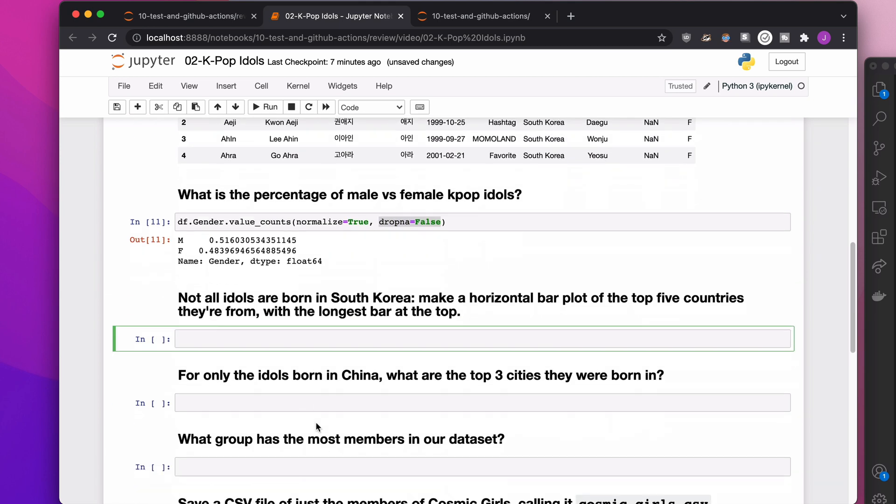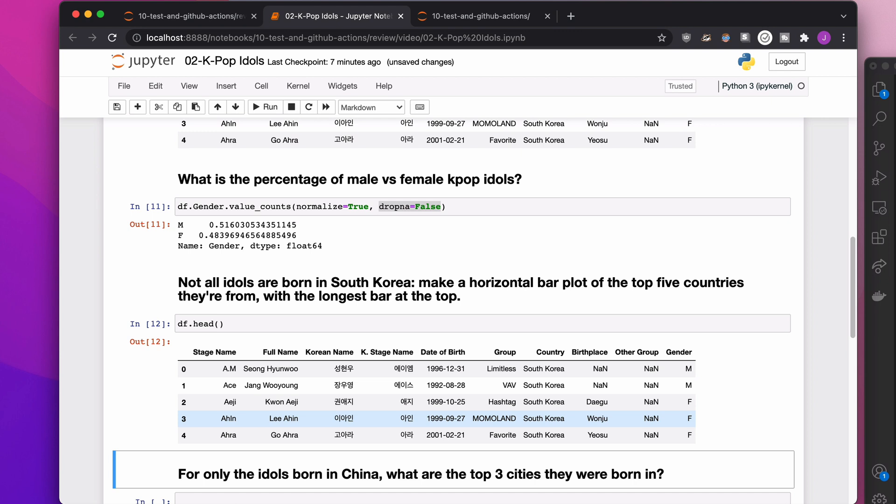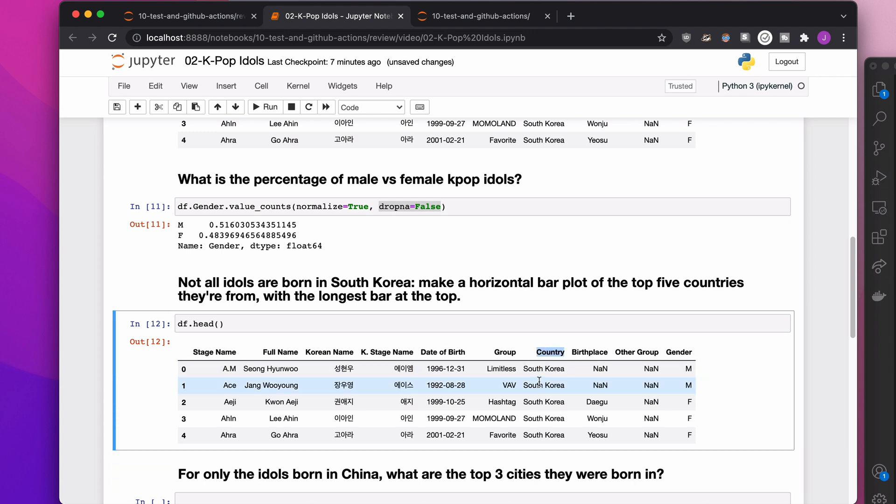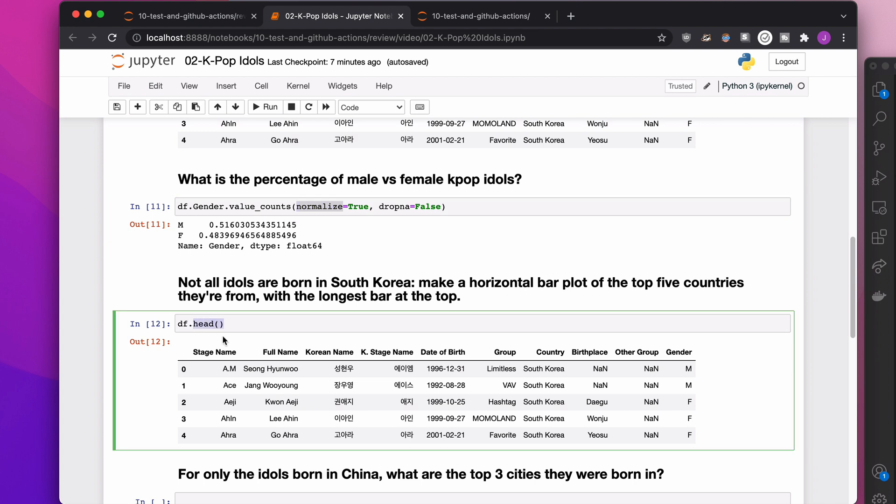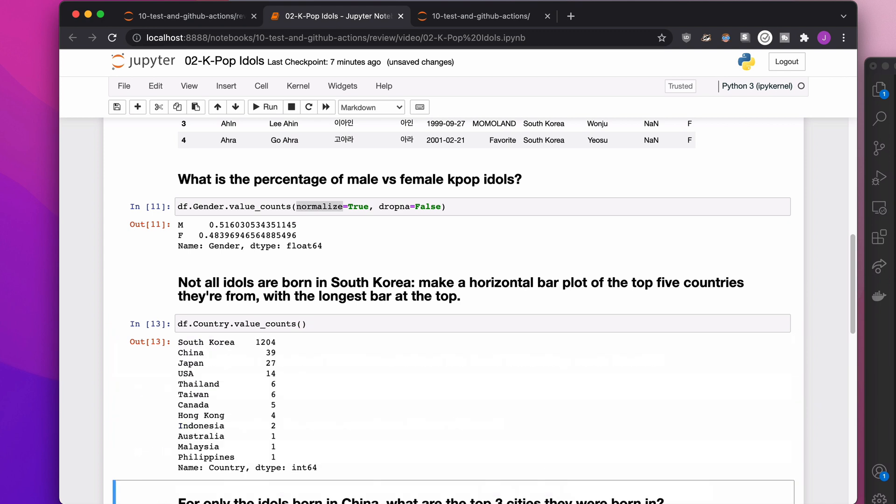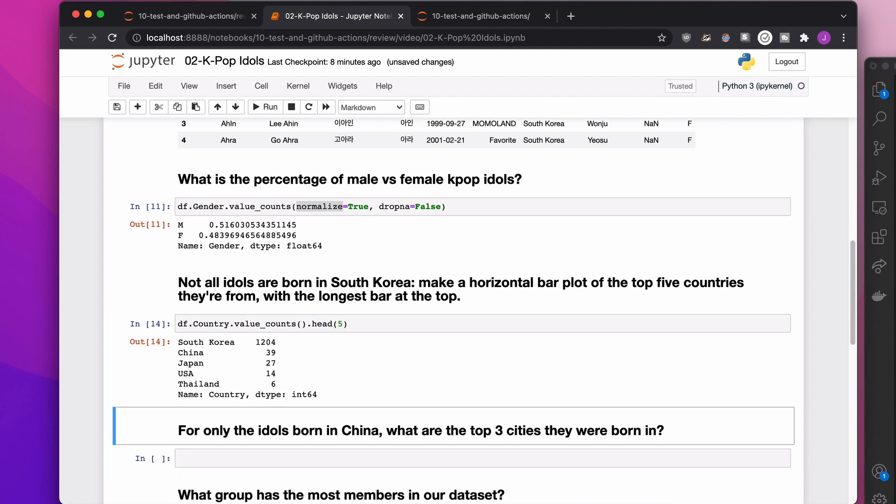Next up, not all idols are born in South Korea. Surprise, surprise, make a horizontal bar plot of the top five countries they're from with the longest bar at the top. So we're going to do this step by step. So first off, what column are we interested in? We're interested in the country column. What we want to do is count the number of people from every single country. The way we're going to do that is the same way we counted the number of men and women before we added normalize. So I'm just going to say, hey, I would like to count the values of every single country here. So there we go, all the way from South Korea to Philippines. We're only interested in the top five, though. So if I want the top five, now that I have the top however many there are, all of them, I can say give me the top five with dot head five.